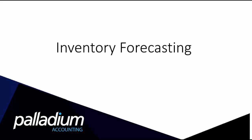Hi, and welcome to another Palladium Accounting video tutorial. In this video, we're going to be having a look at our inventory forecasting feature.